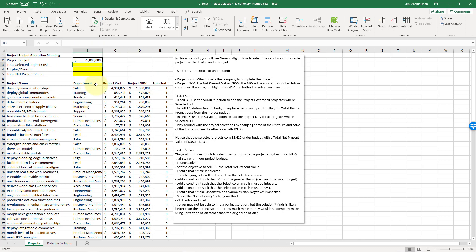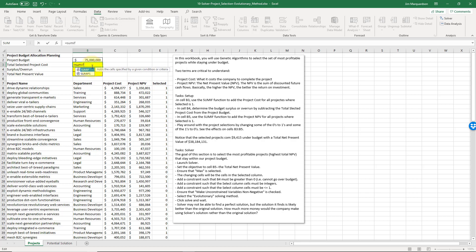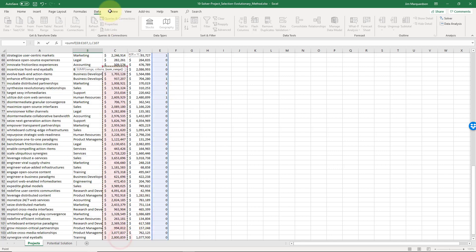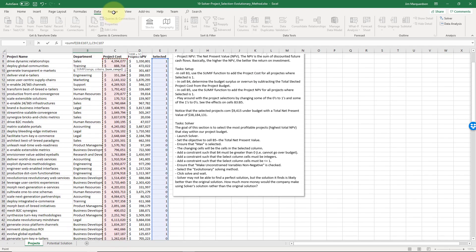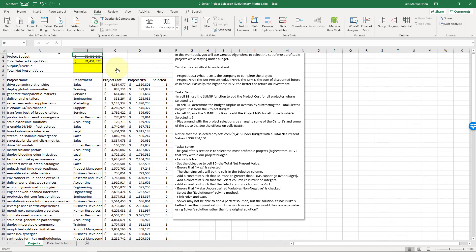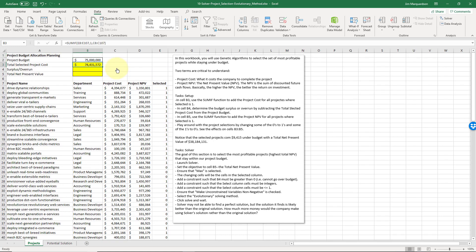Total selected project cost. Here we're going to add up all of the project costs if selected is a one. To do that we'll use SUMIF. The range, I'm going to select E8 and hold Shift and down, that's going to be my range. My criteria will be a one, and the sum range will be the project costs in column C. The ones happen to add up to about $74 million.